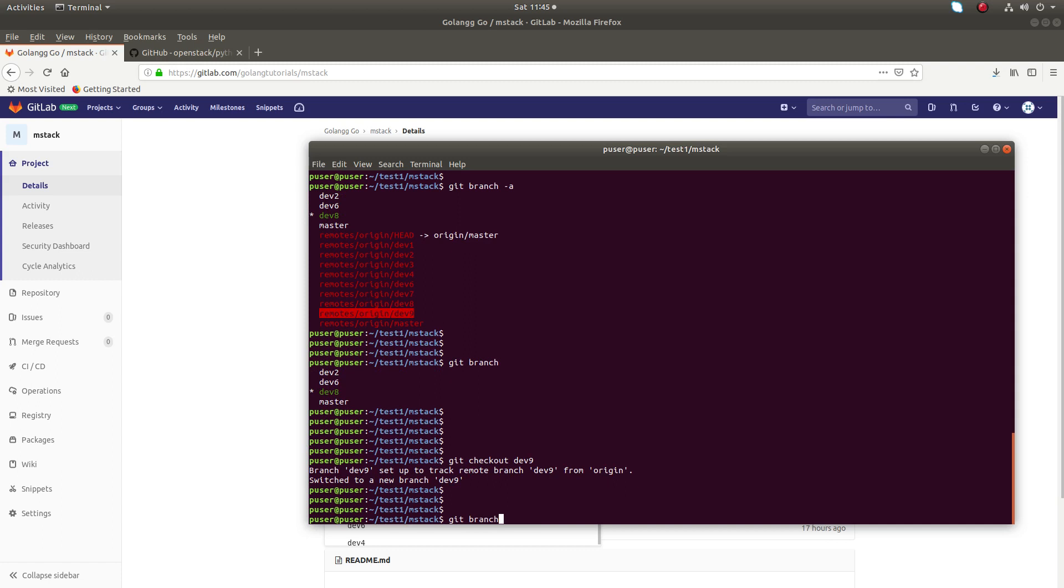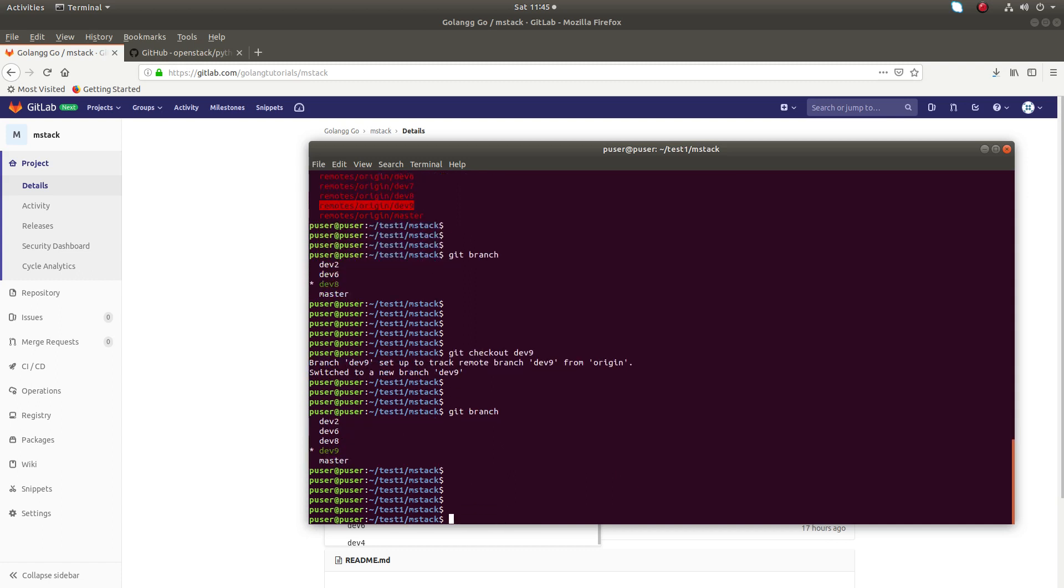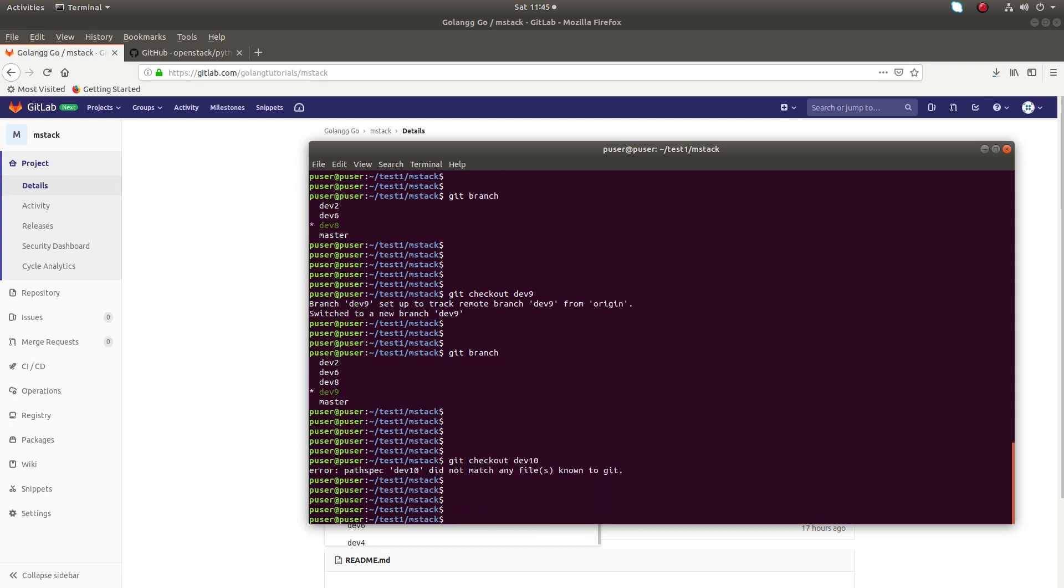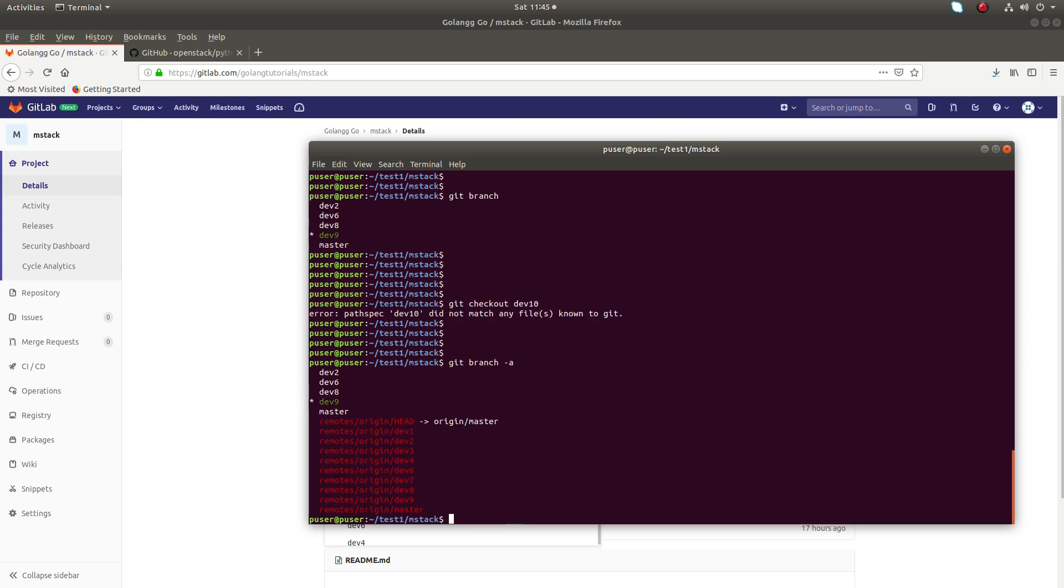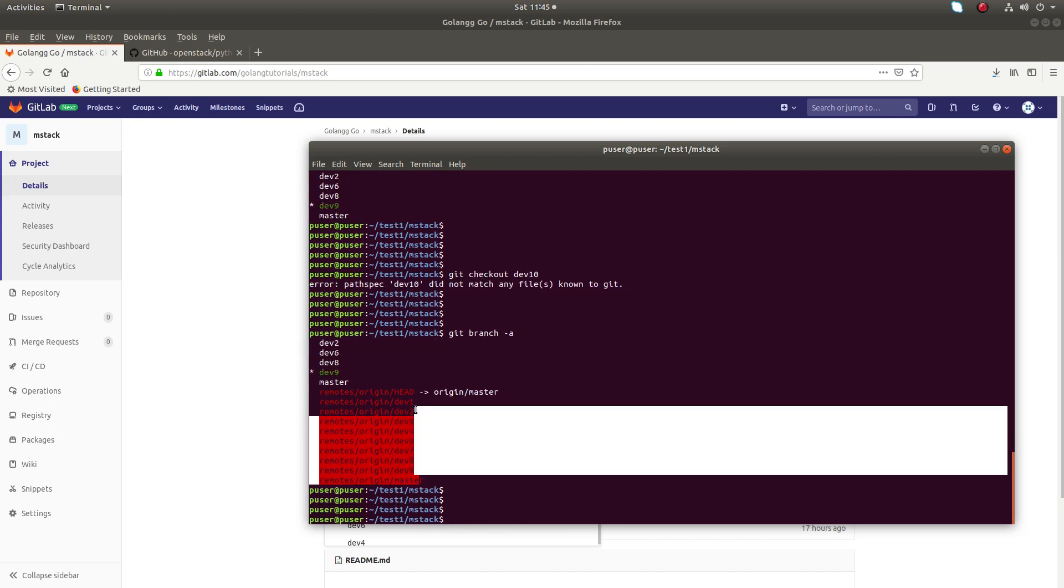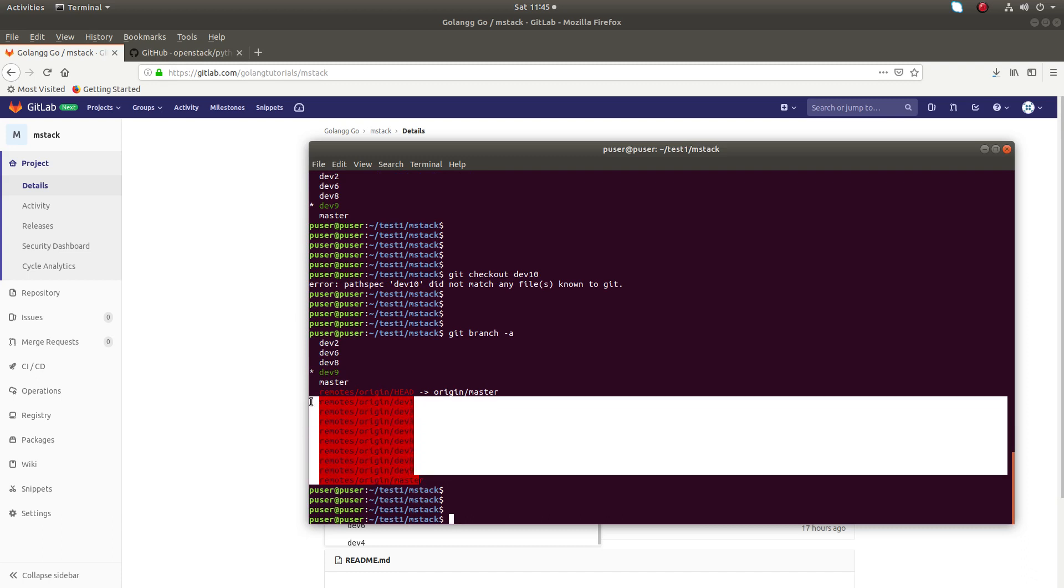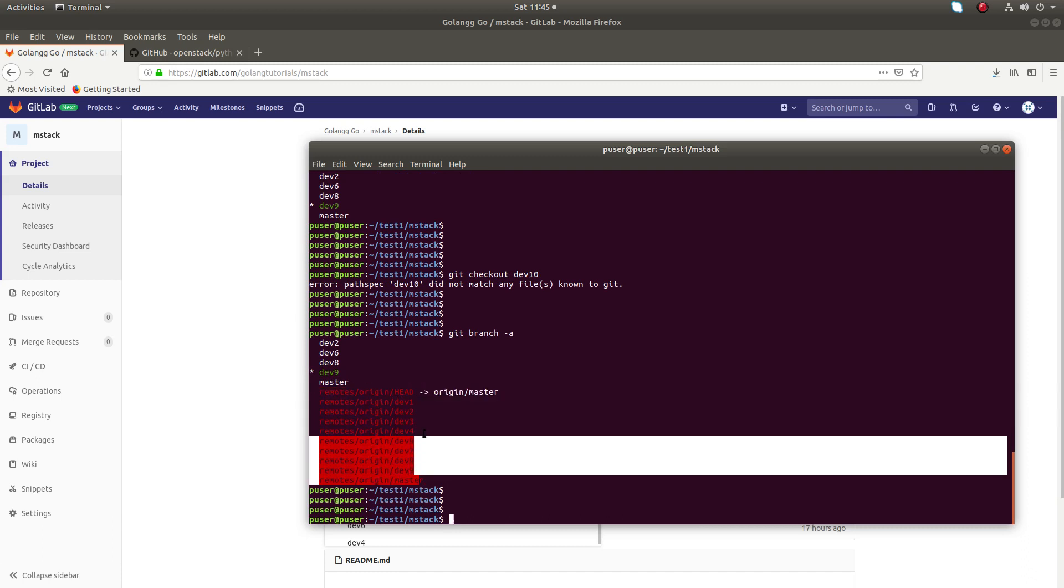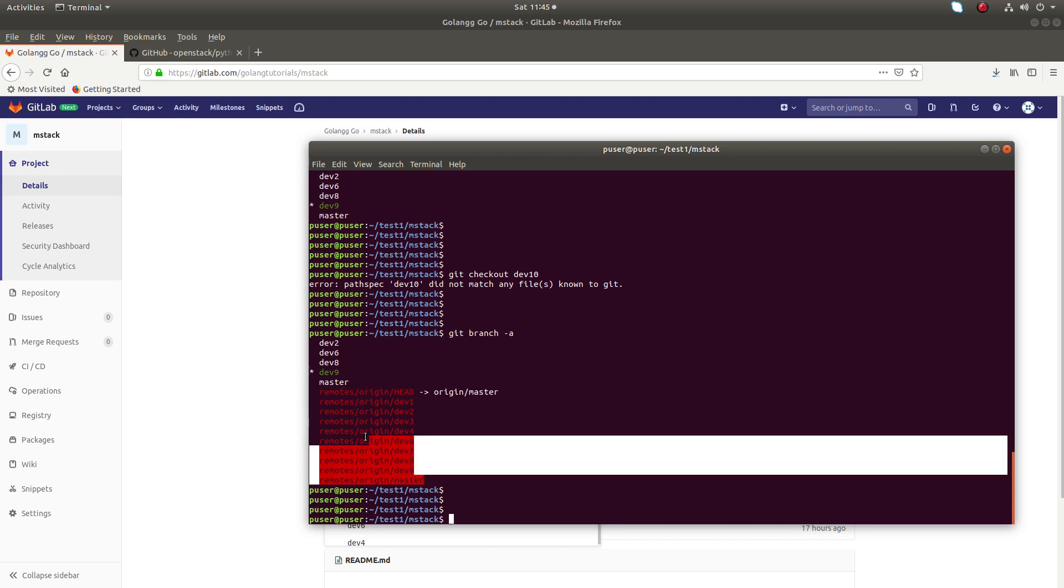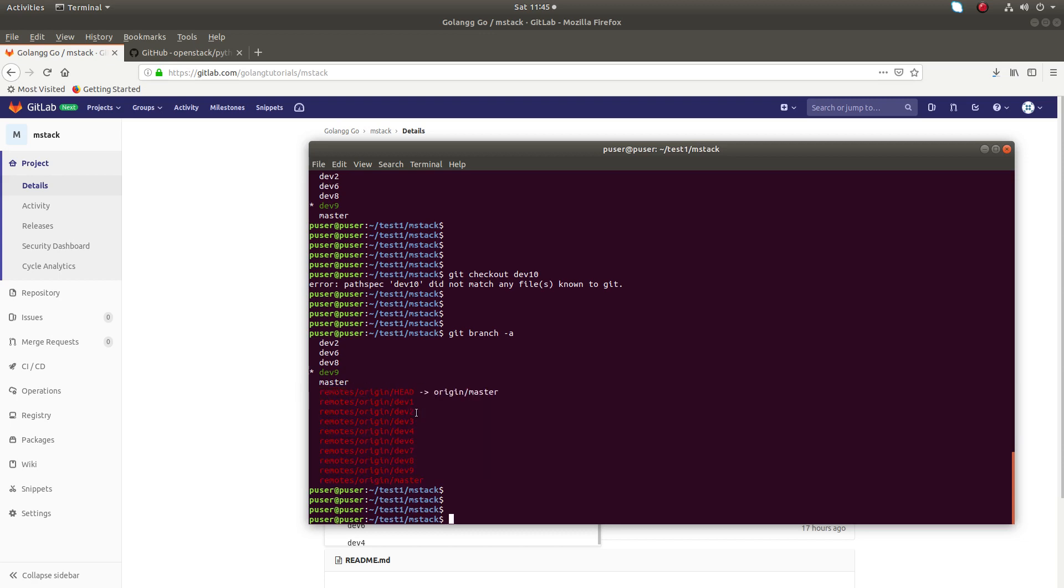So if you're getting this error when you execute git checkout, first you need to run git branch -a and make sure that your branch is in this list. This list is cached in your local repo.